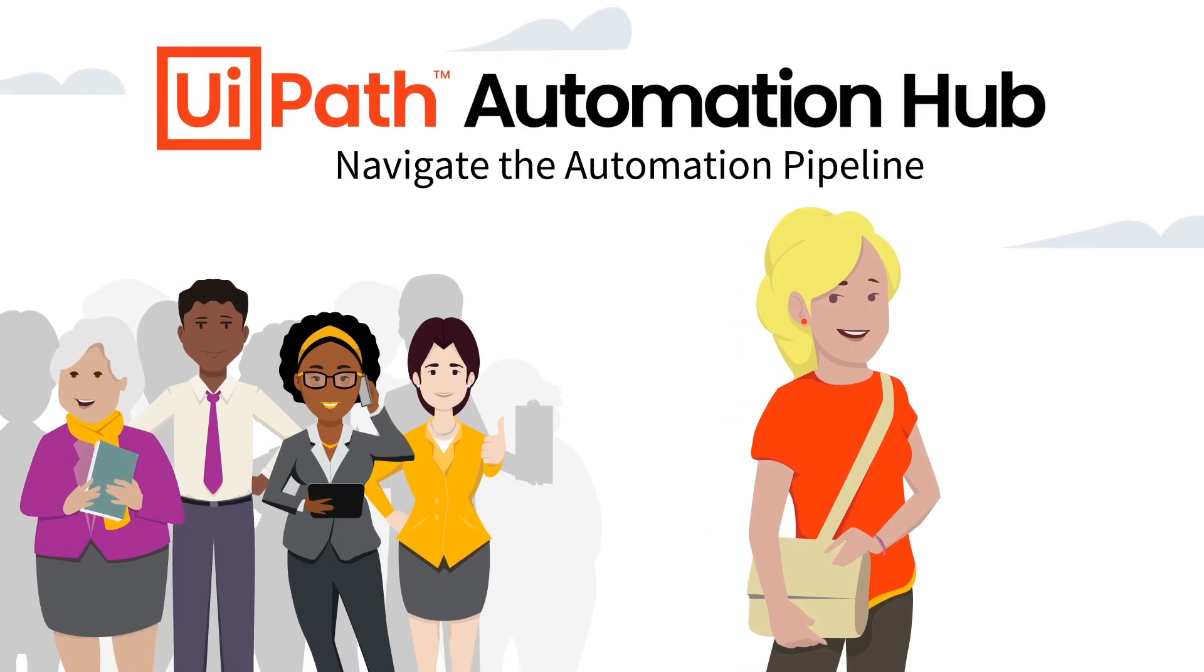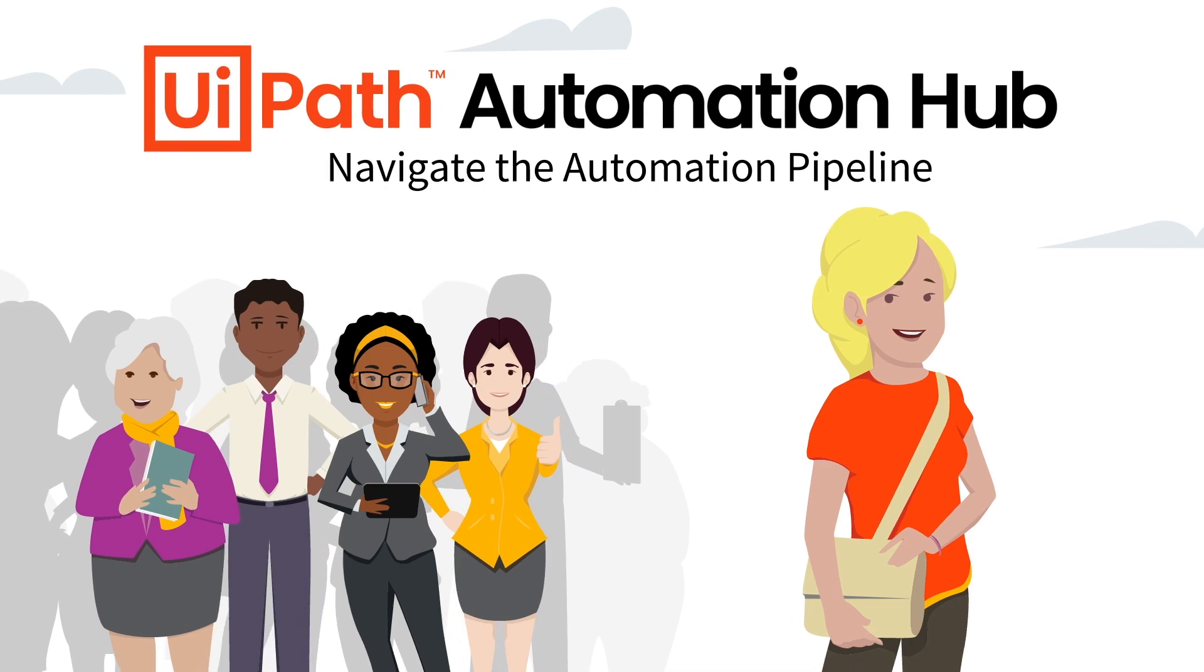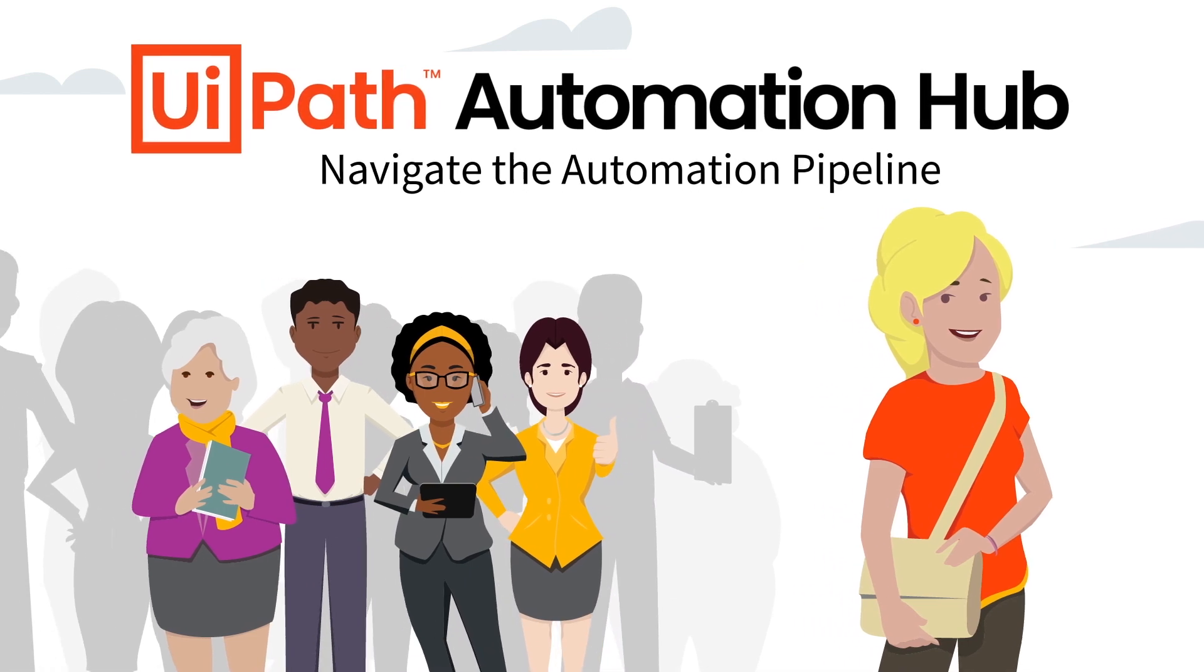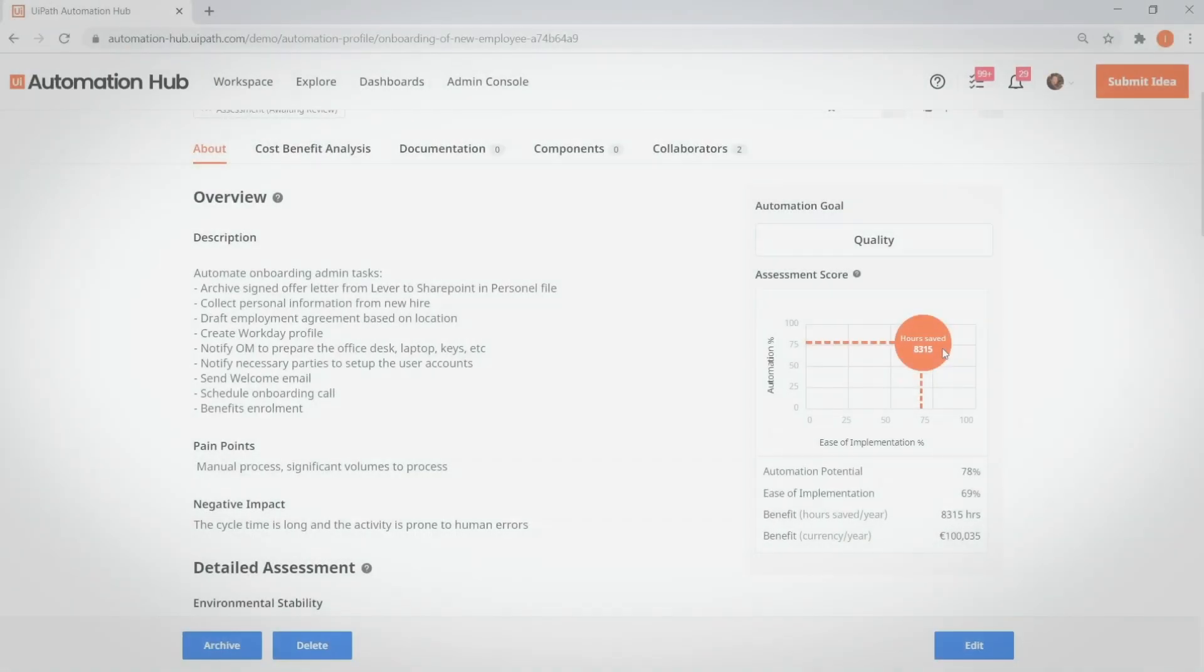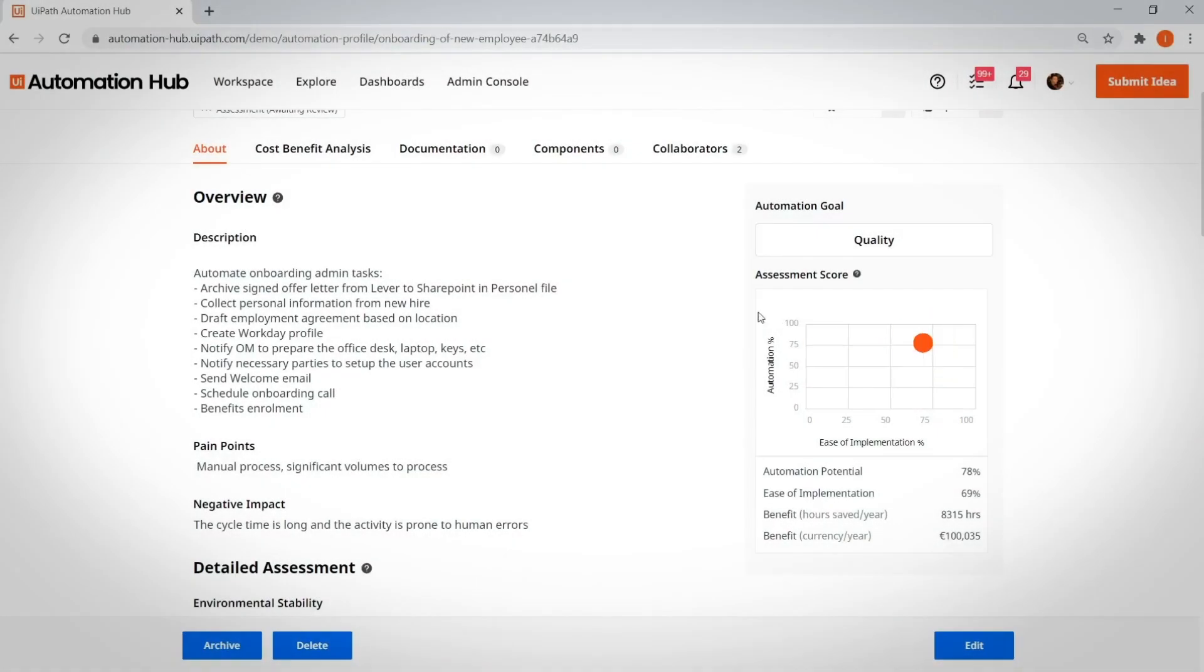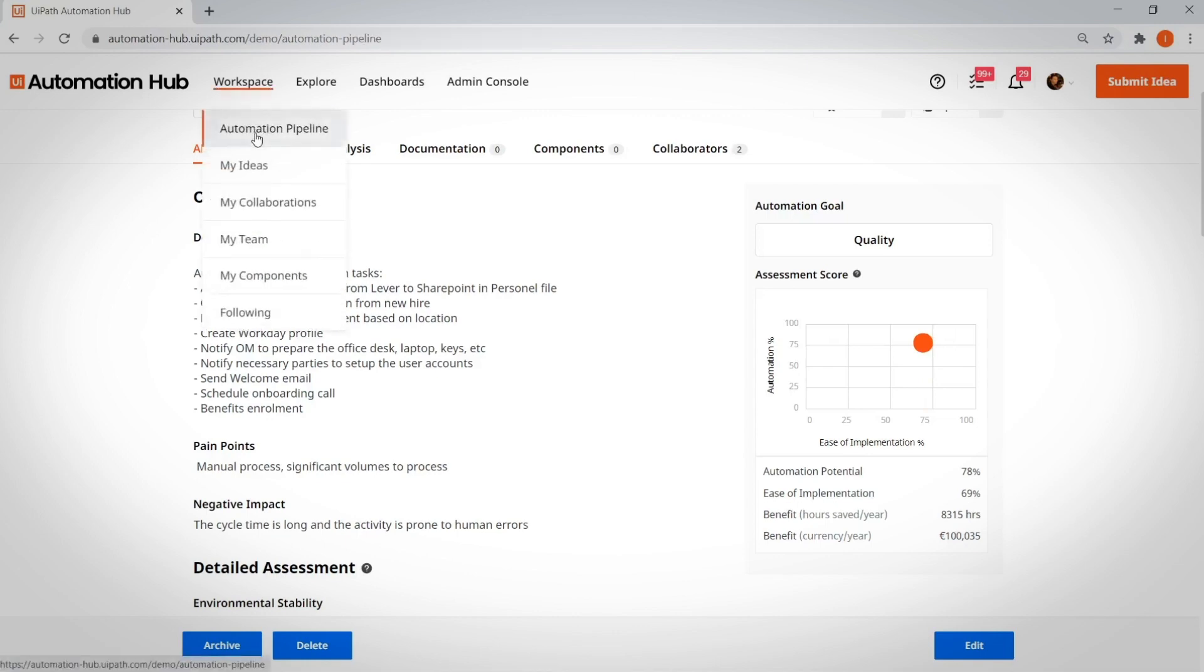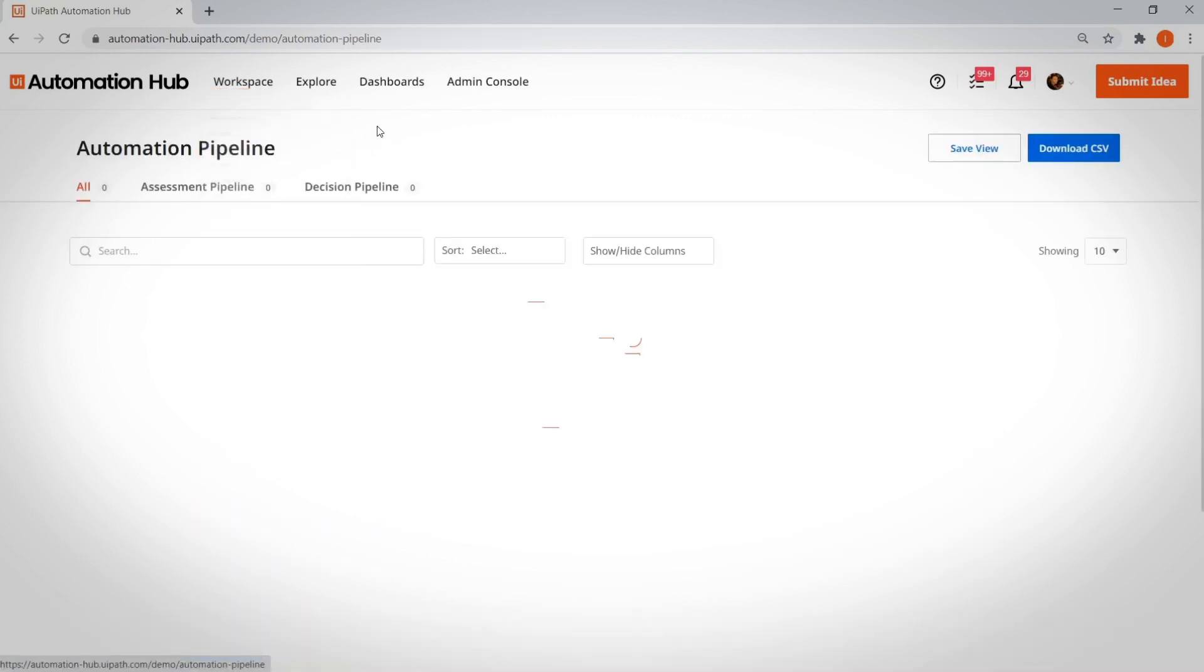Navigate the automation pipeline. Speaking of one location, one of the best screens in Automation Hub is the Automation Pipeline.